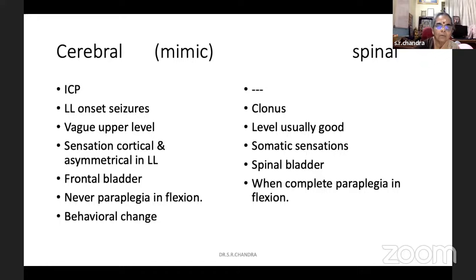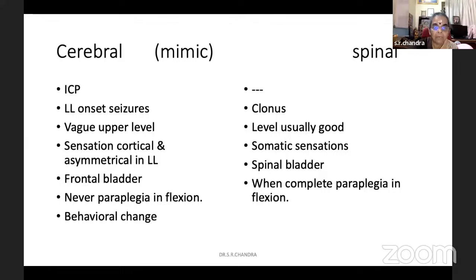In spinal cord, it is either automatic bladder, partial pyramidal bladder like precipitancy, hesitancy, or depending on the level, it may be autonomous bladder. In cerebral paraplegia, paraplegia in flexion never occurs. Whereas if the spinal cord lesion is a pan-cord syndrome, patient will go into paraplegia in flexion. So when somebody is in paraplegia in flexion, there is no need to ask whether the patient has cerebral paraplegia or whether to investigate the brain. And behavioral changes can be there in cerebral paraplegia — it never happens in spinal paraplegia. So these are the points to differentiate.